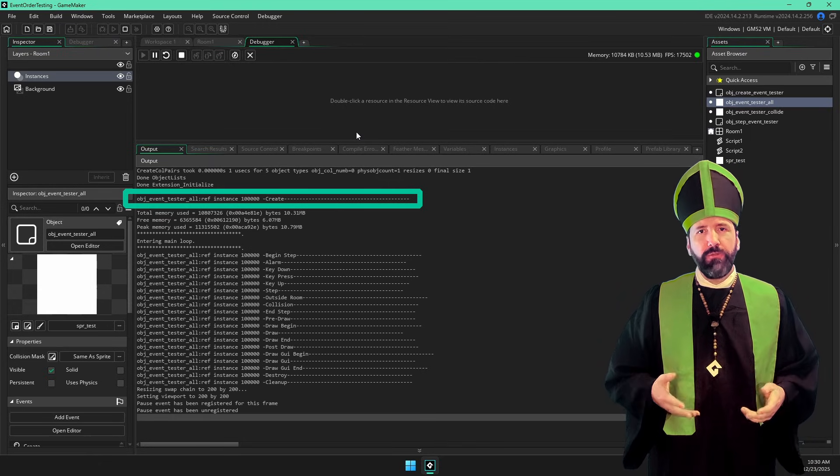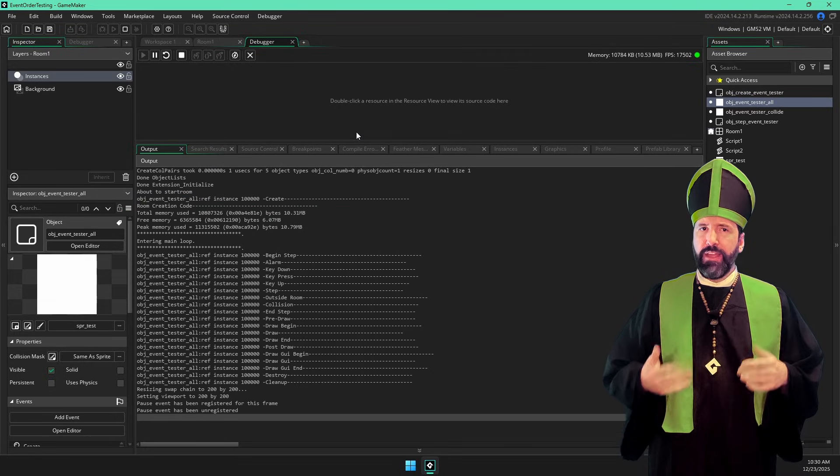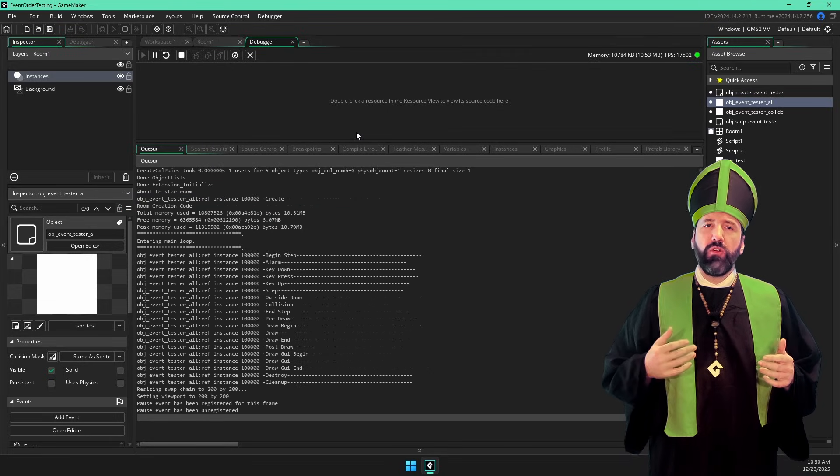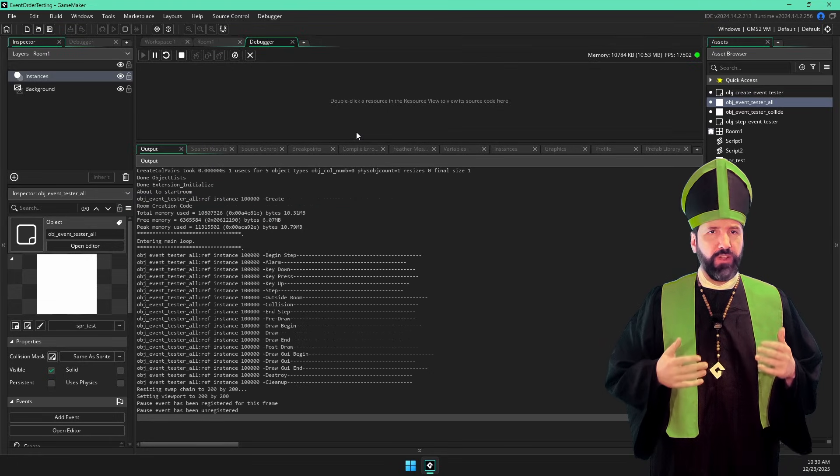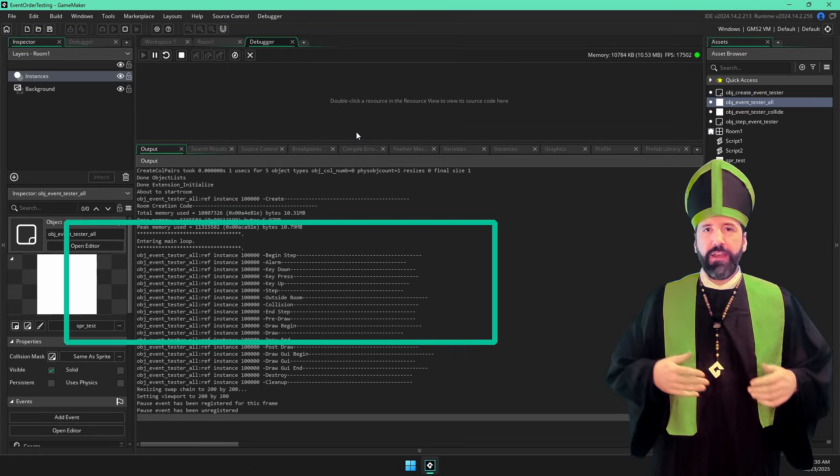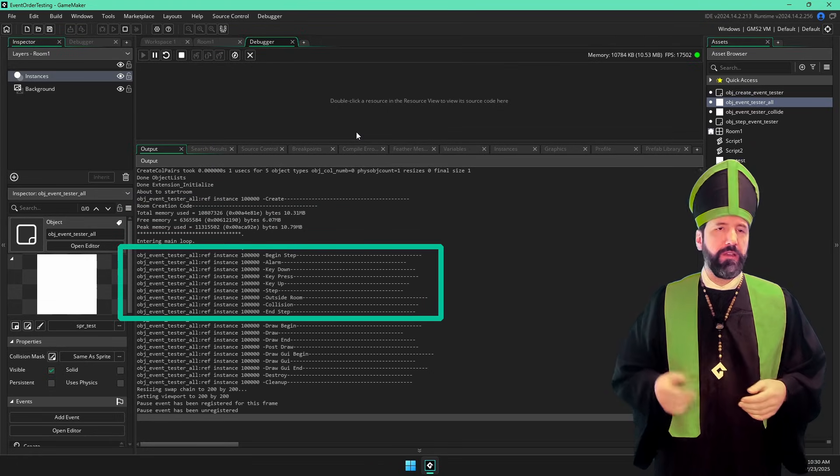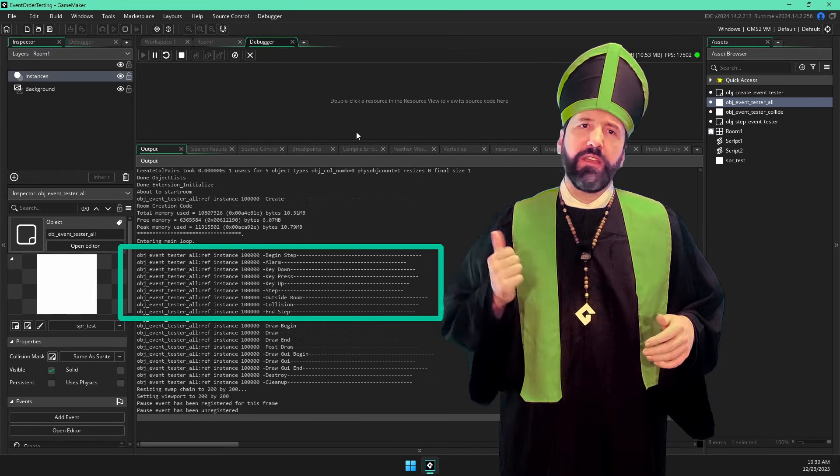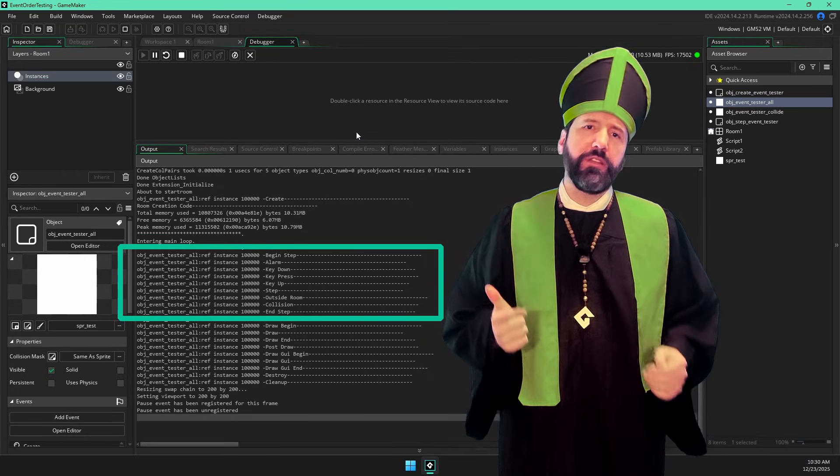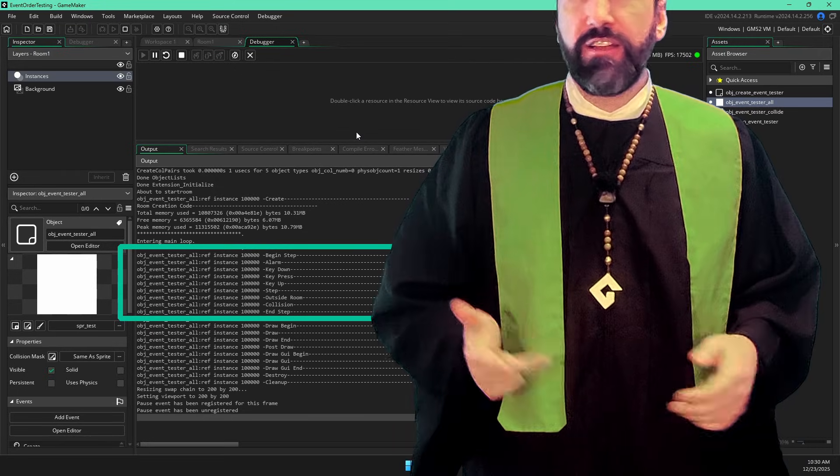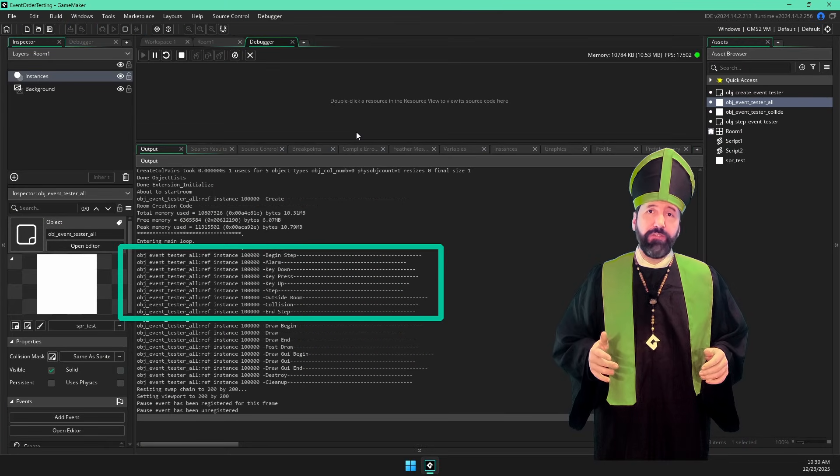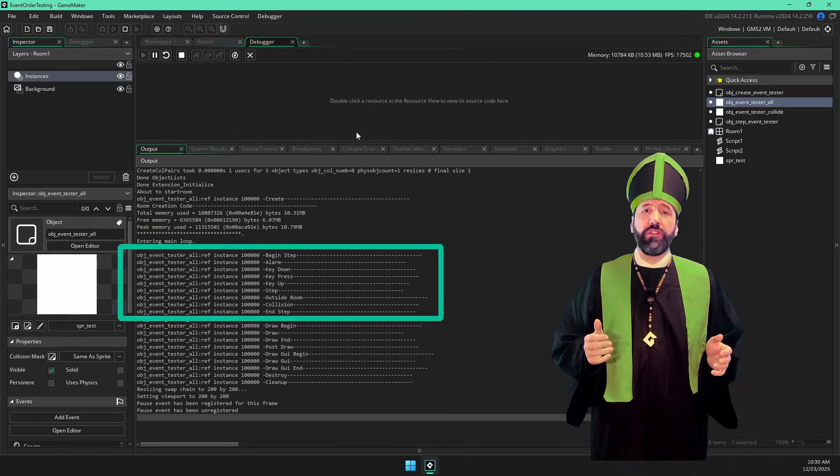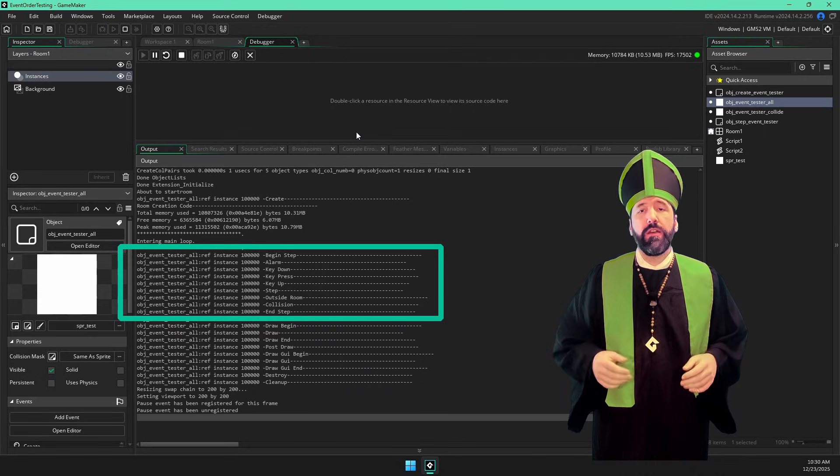But once we get into the main loop, there's a whole mishmash of events between begin step and end step, alarms, keyboard input, collision checks, etc. And there's a lot more than just the few events I've put show debug messages in.